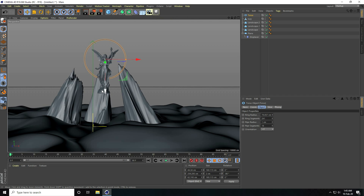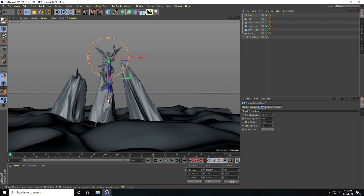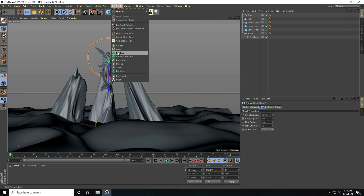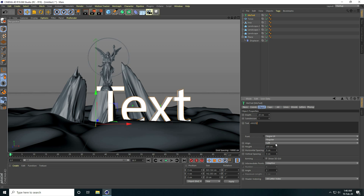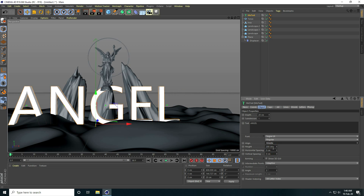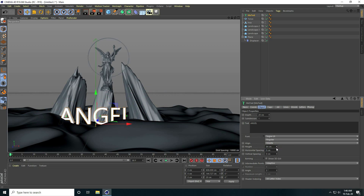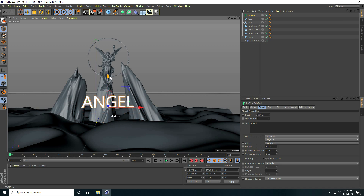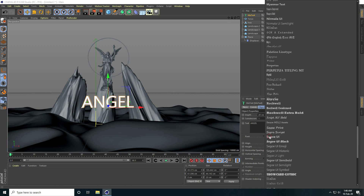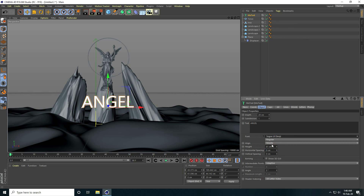Last, I apply text — I go to MoGraph and use MoText, typing 'angel'. I set alignment to Middle and change the font, decreasing the height a bit and choosing a lighter font style.